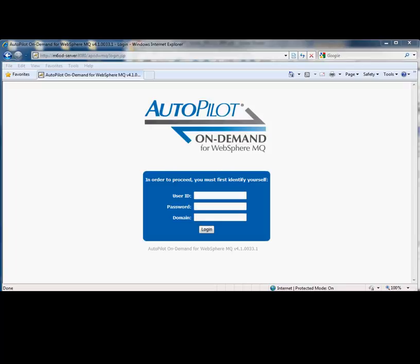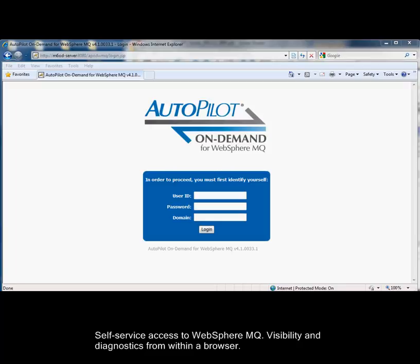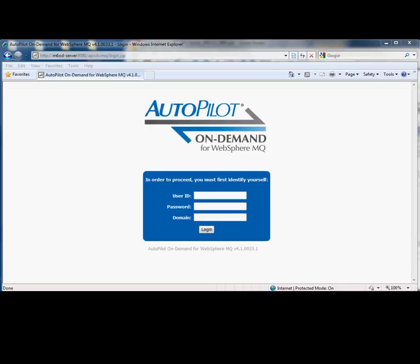Hello. Today we're going to be doing a walkthrough of Autopilot On Demand for WebSphere MQ, a web-based, highly secure, multi-user solution for accessing IBM's WebSphere MQ. It's delivered as a virtual appliance with zero installation.